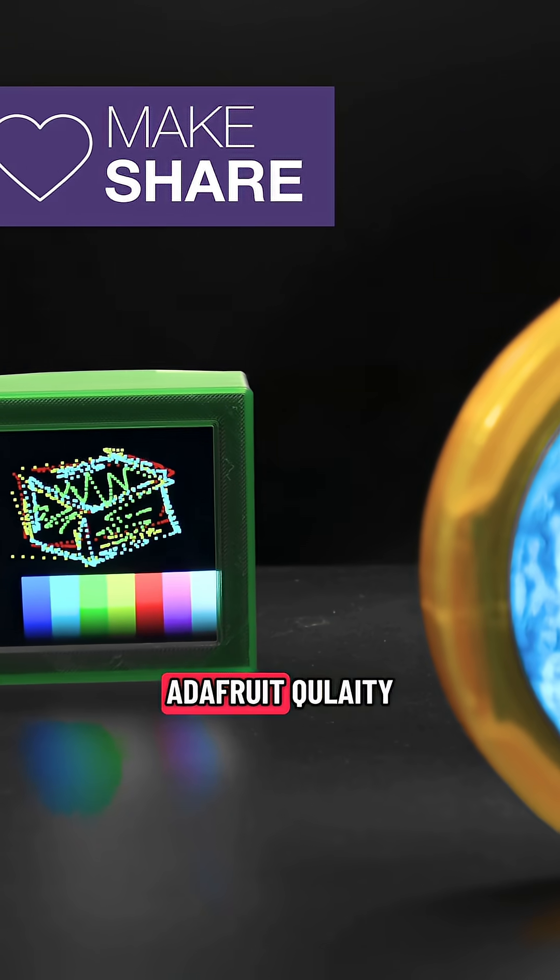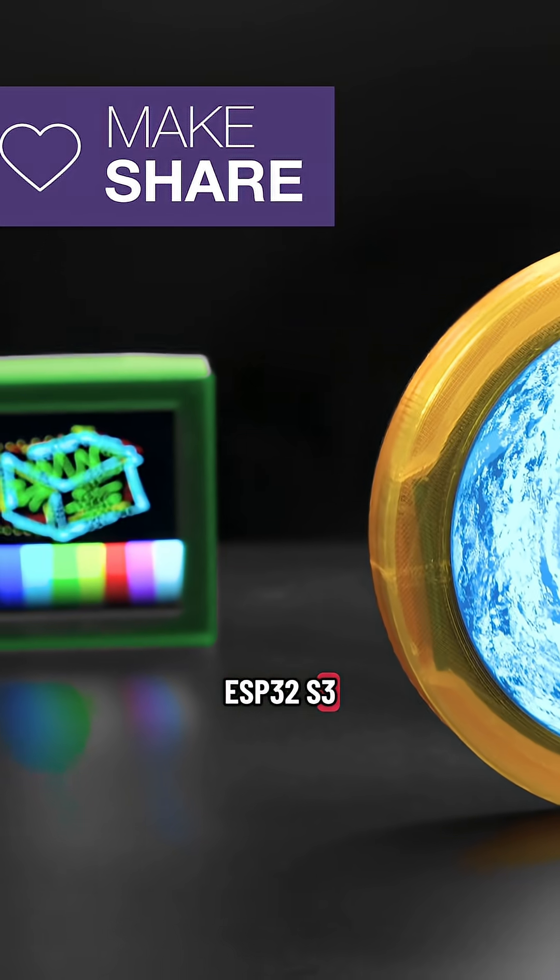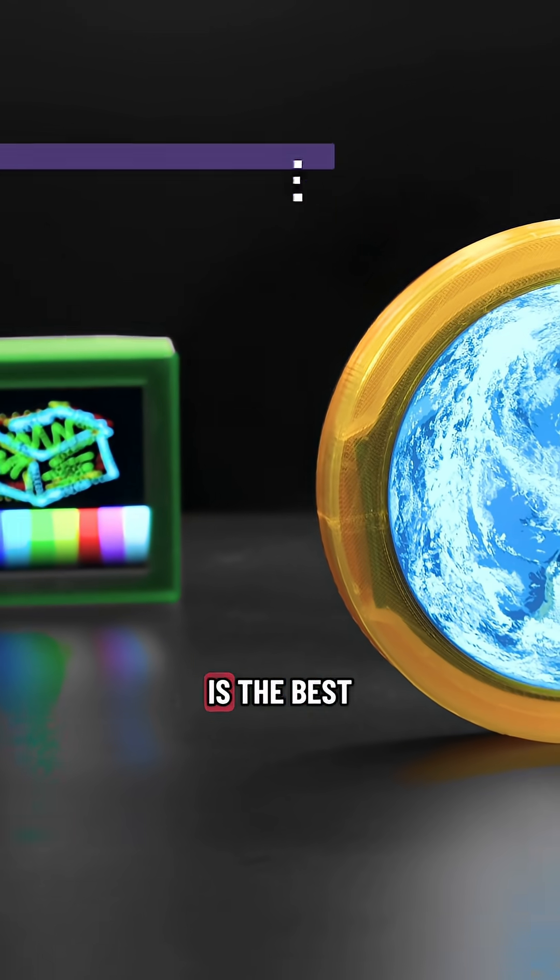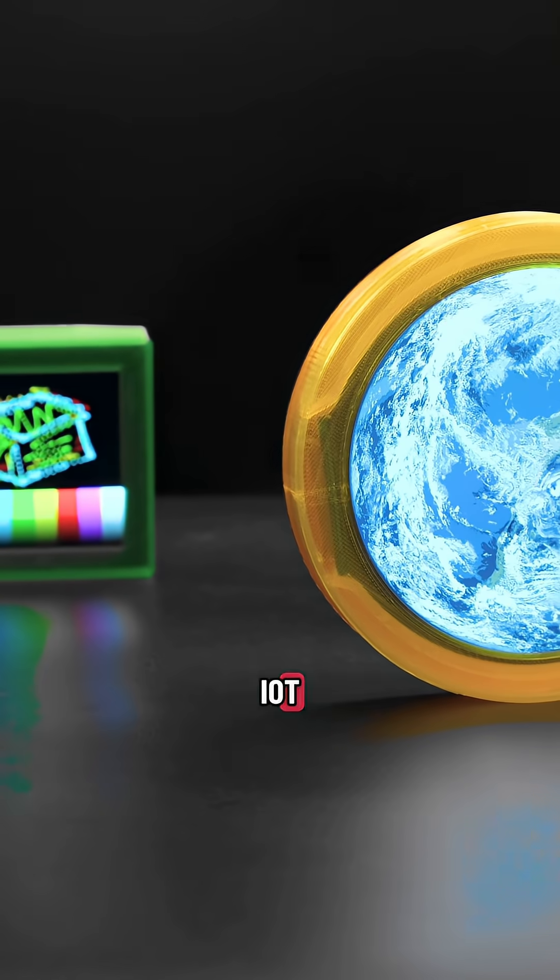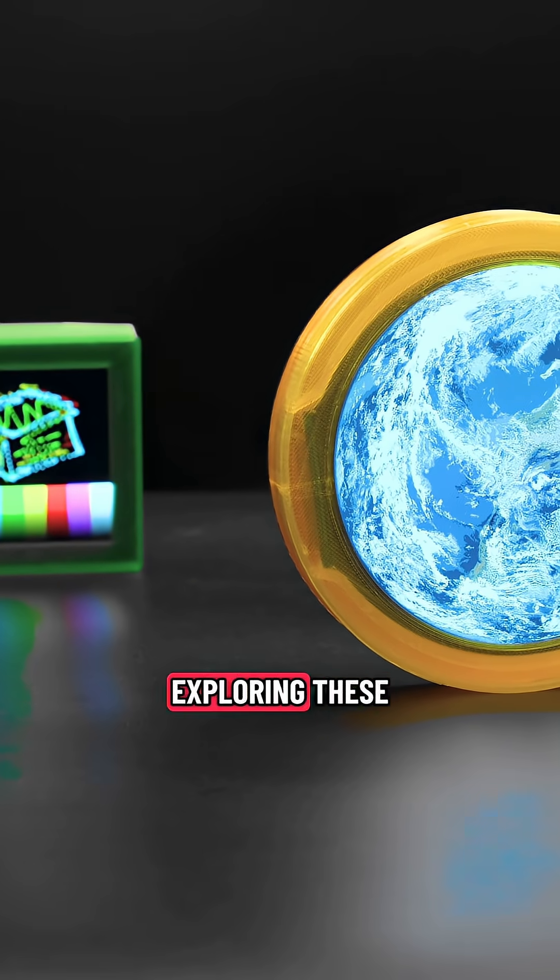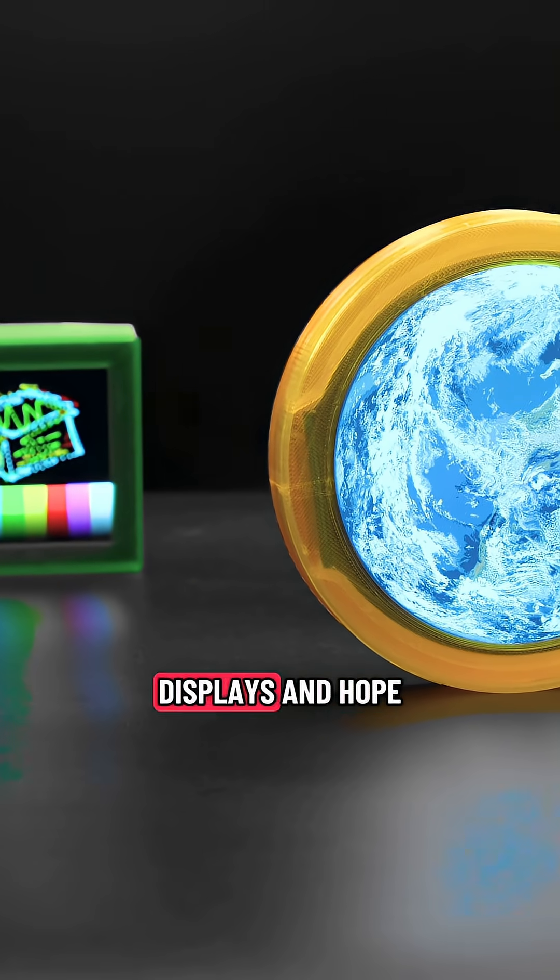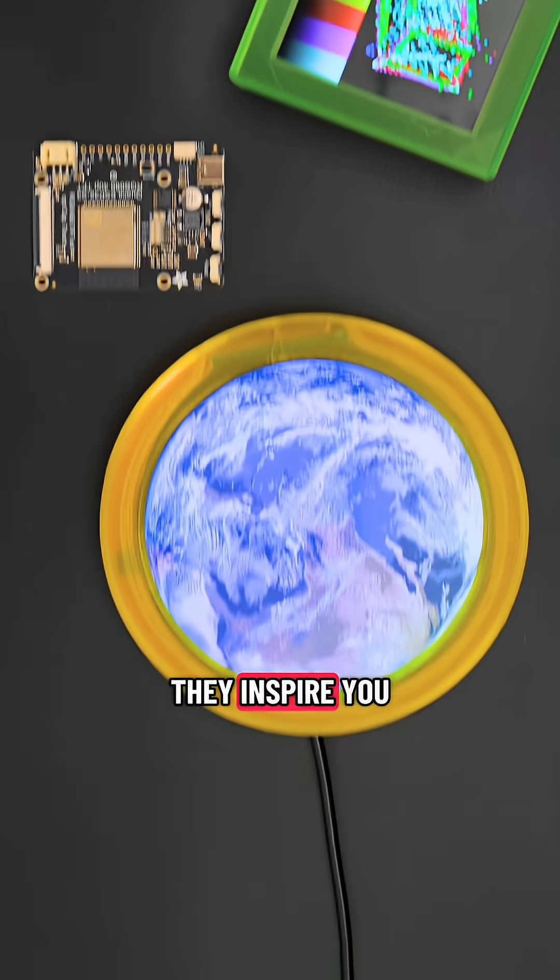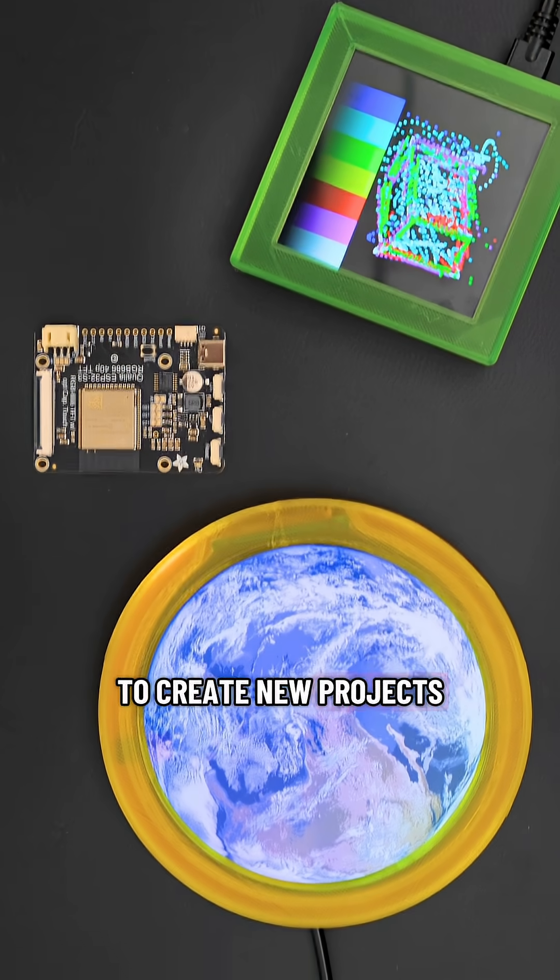We think the Adafruit Qualia ESP32-S3 is the best IoT dev board for exploring these RGB displays and hope they inspire you to create new projects.